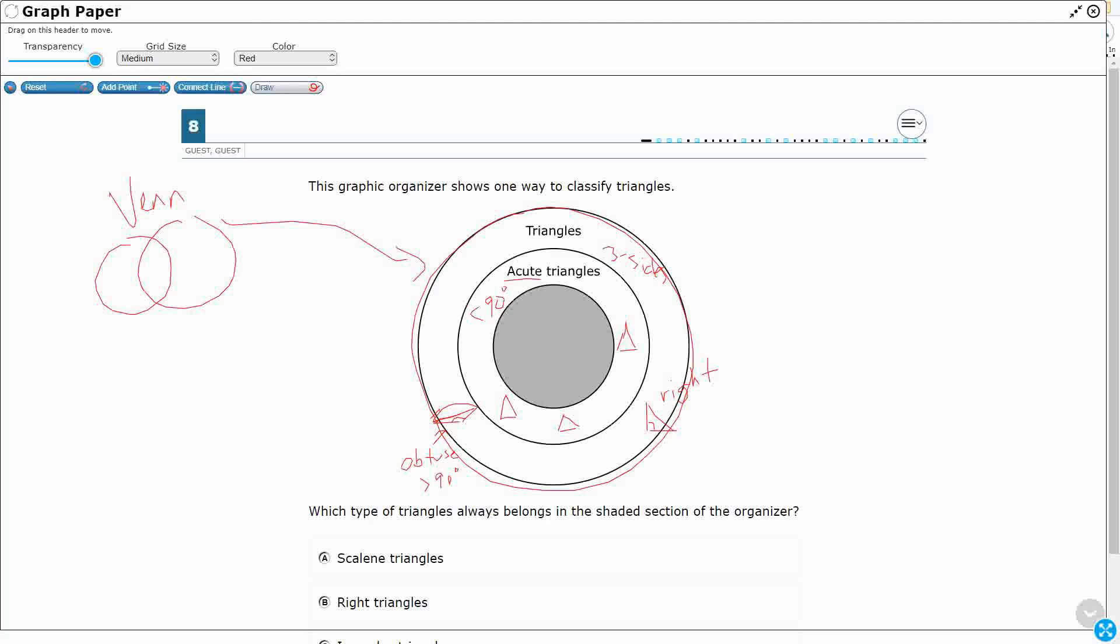Just trying to draw as many as I can right there. So we need to find a type of triangle that is going to belong in this shaded section. So it has to be a triangle, and it has to always be acute. See, this is what this means. It always has to be acute because the circle completely lives inside of the acute triangle circle.